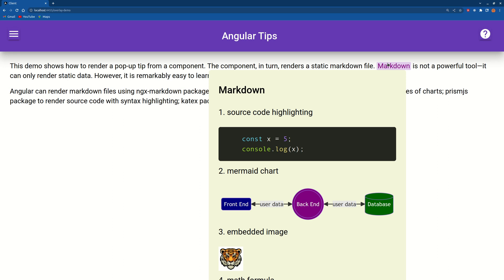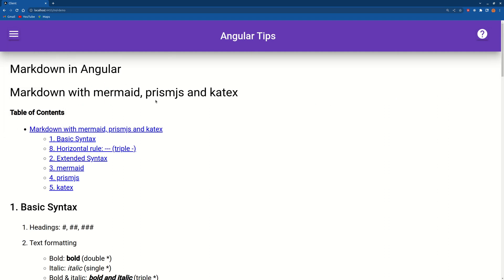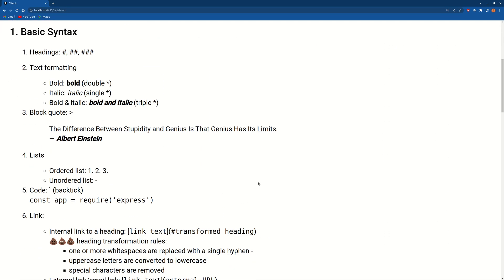beautiful than mat-tooltip. Mat-tooltip can only render text. This guy can render anything. So this is the markdown file. You can see a lot of rich text. How to render this markdown file in Angular and then how